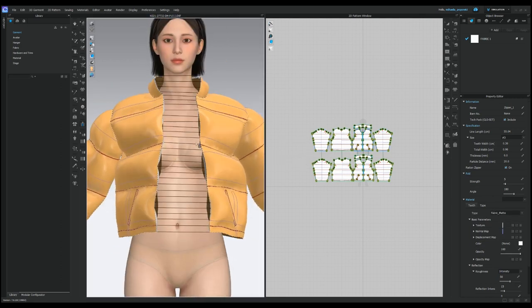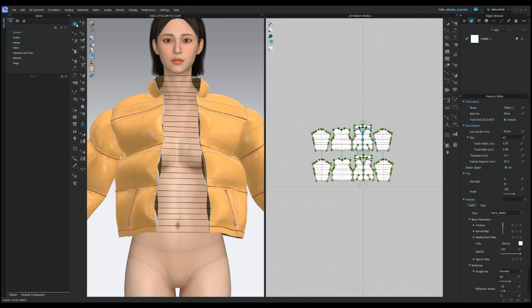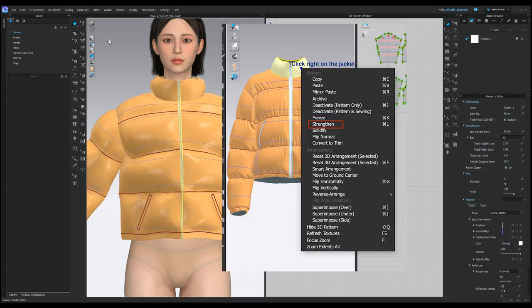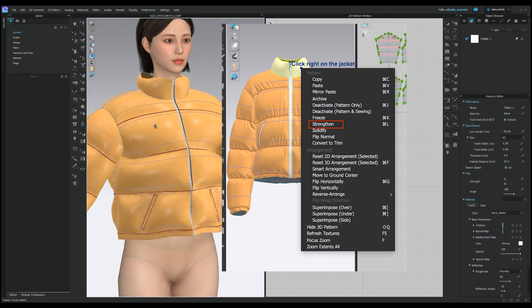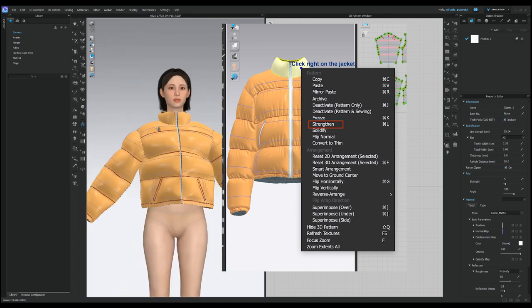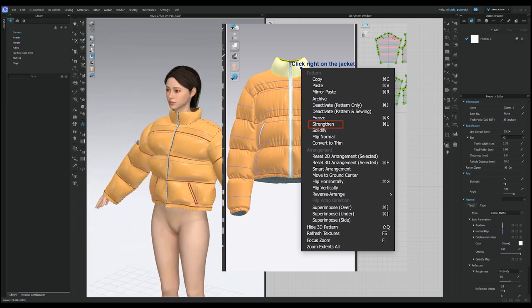You will notice my jacket color is yellow. That's because I've clicked right on the jacket and applied the strength and effect that will help with the simulation after applying the zipper.